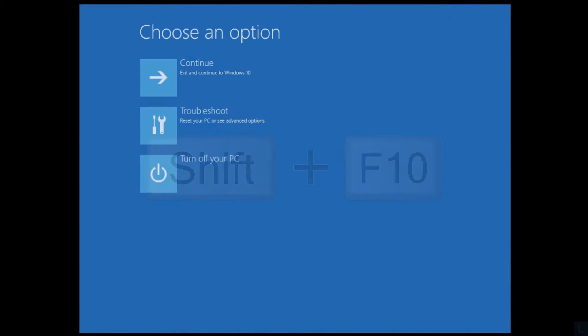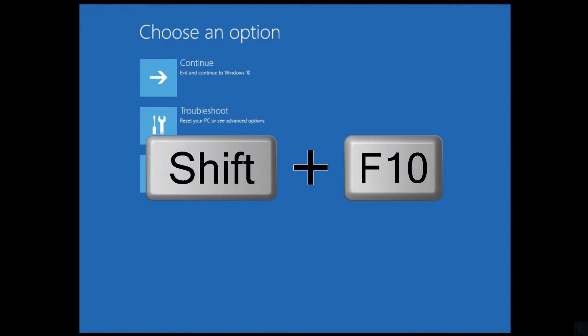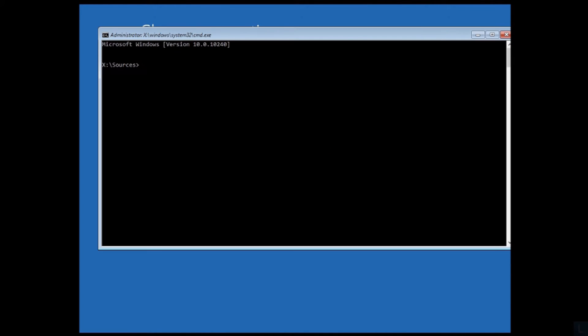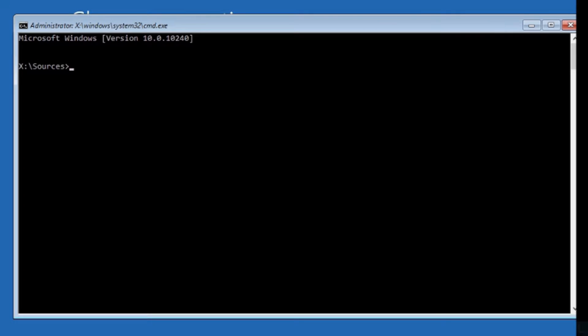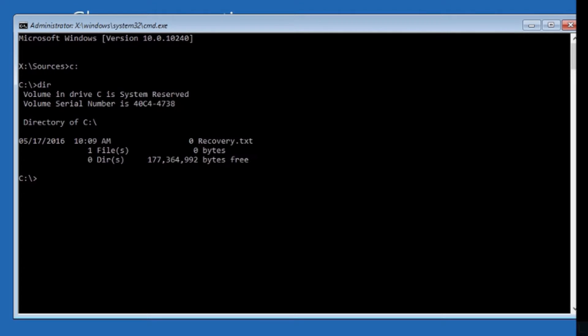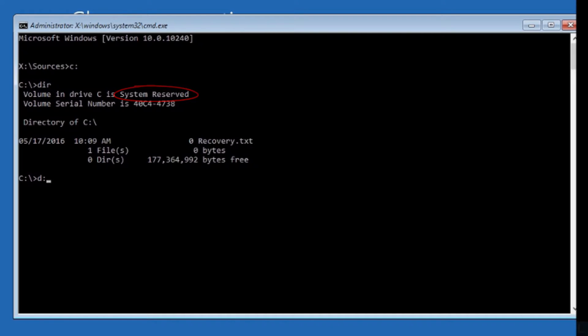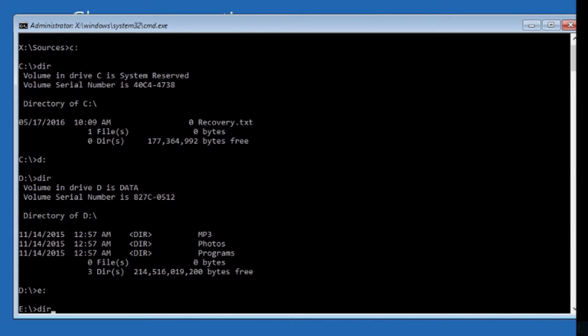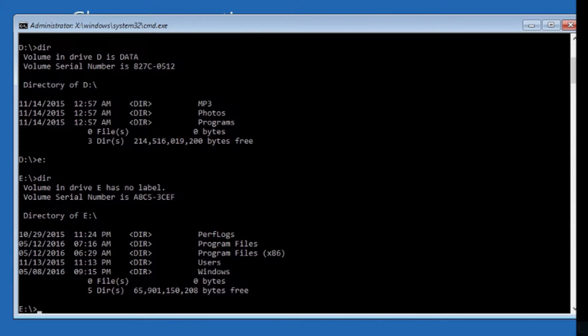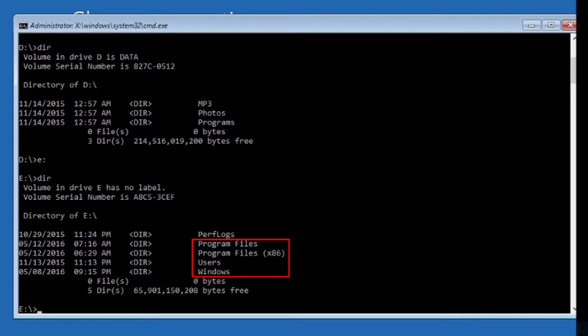Then press Shift and F10. You will see command prompt window. Find which drive contains your Windows system. Usually it should be C drive, but in this example, C drive is System Reserved Partition and D drive is my data drive. So the Windows system is on E drive as indicated by Windows and program files folders.